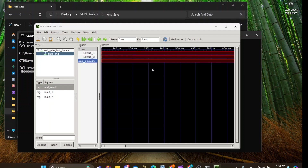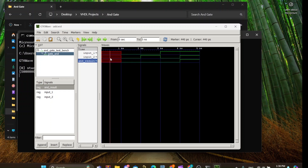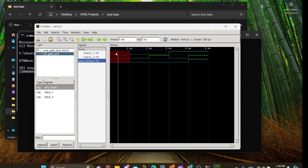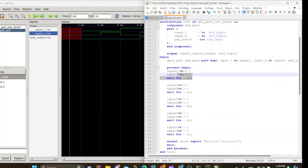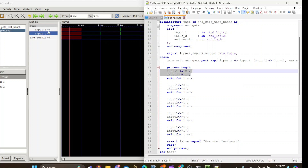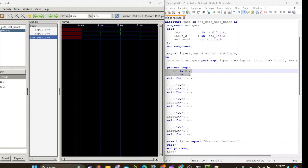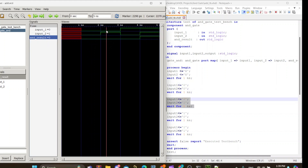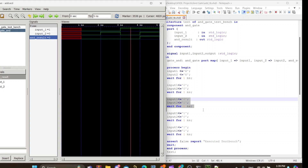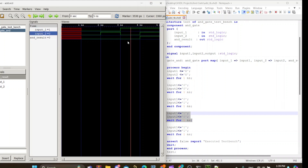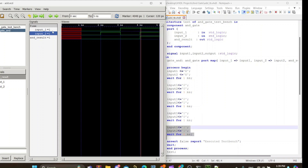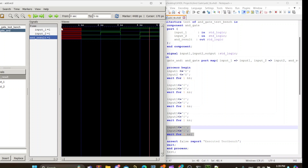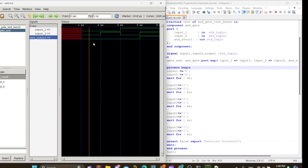We can see that for the first test case, one nanosecond long, both inputs are unknown ('X') and the output is unknown. For the second test case, when both inputs are zero, the output is zero. For the third test case, input one is zero and input two is one — the output is zero. Similarly, when input one is one and input two is zero, the AND result is zero. For the final test case, when both inputs are high, the AND result is high — which is one. This confirms our design has successfully implemented an AND gate.